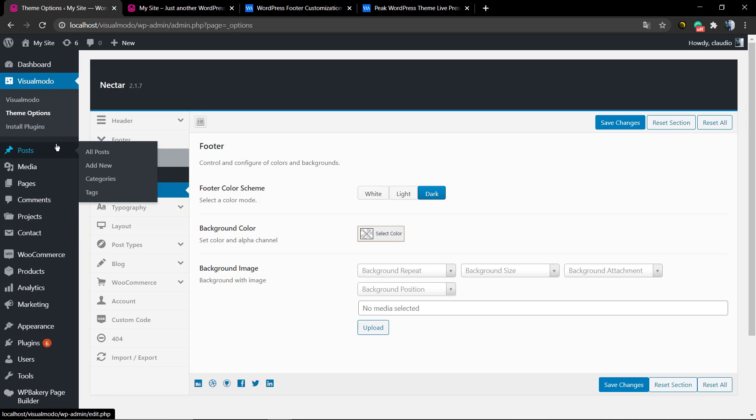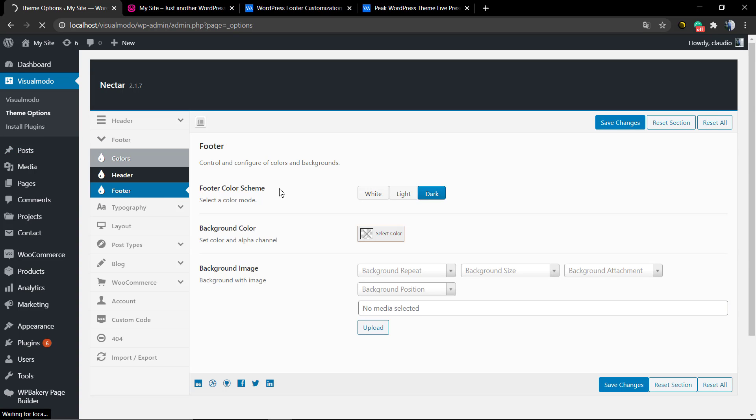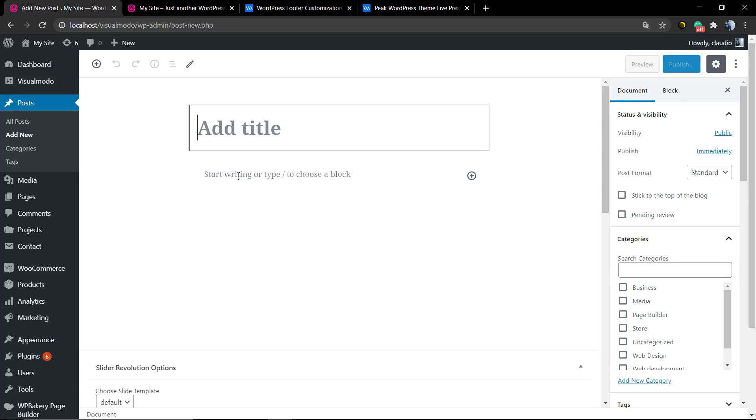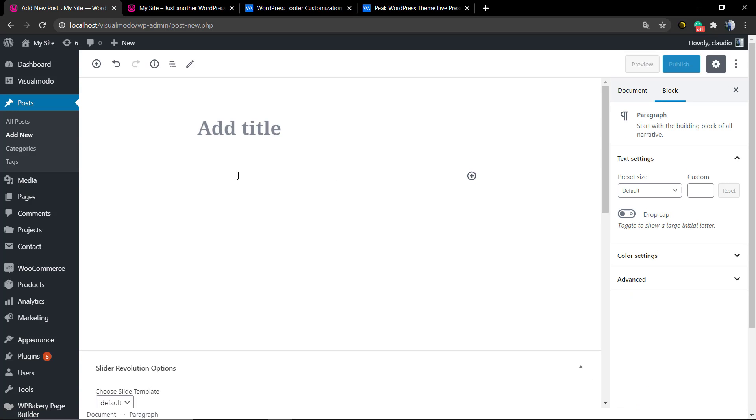But how to change those other contents with some special color? First of all, as I told you, you will not need to code. You can go to Posts, Add New, so we can type or call our text and in addition paint it, change its color.